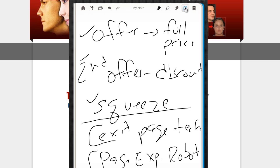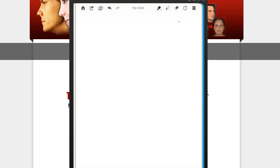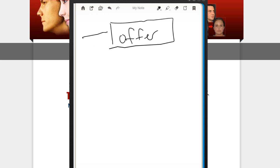All right, here's how this whole thing works. Here's your main offer. And you have traffic coming in. Now if they buy, great. You get the sale.